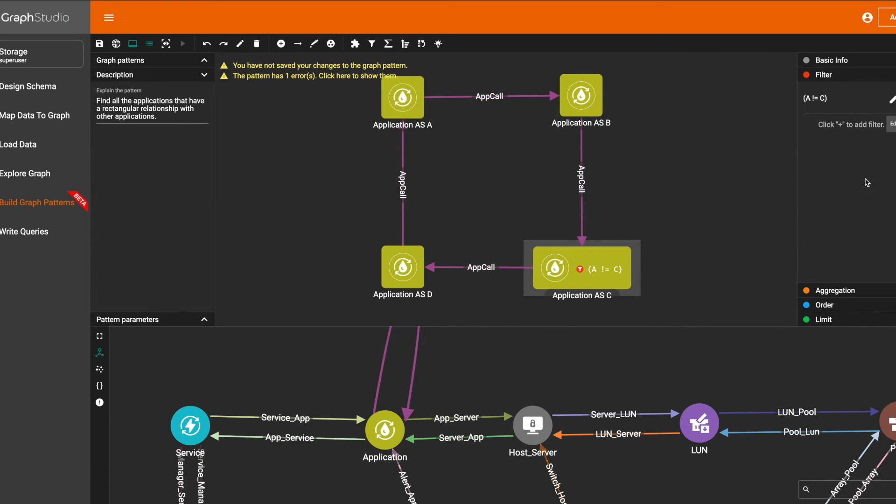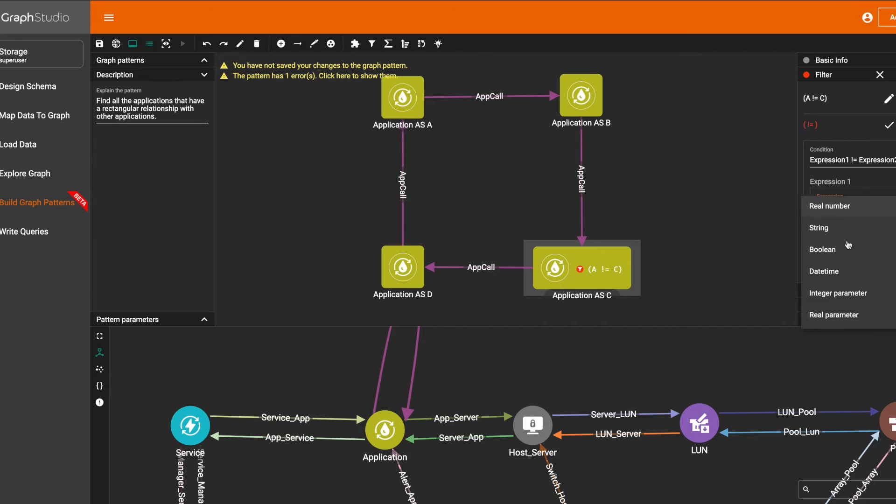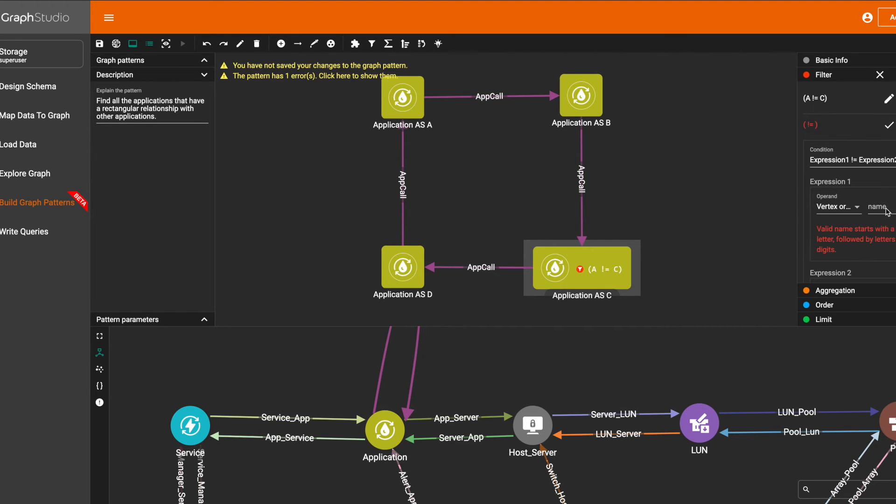Otherwise, a subgraph from application A to B and from application B to A will be matched. So we need to add a filter to match the pattern correctly.